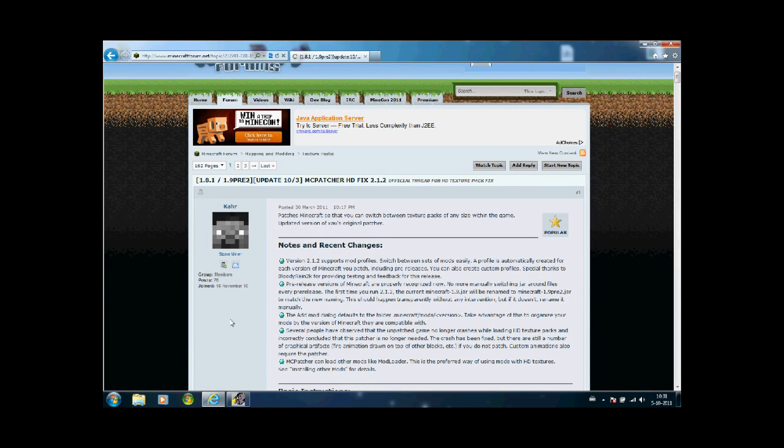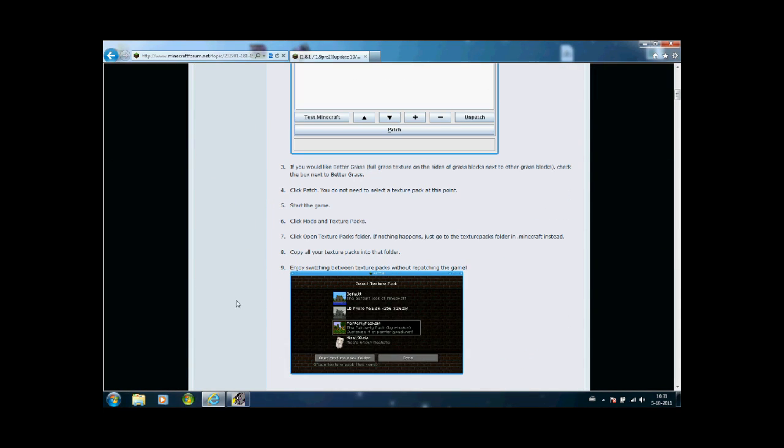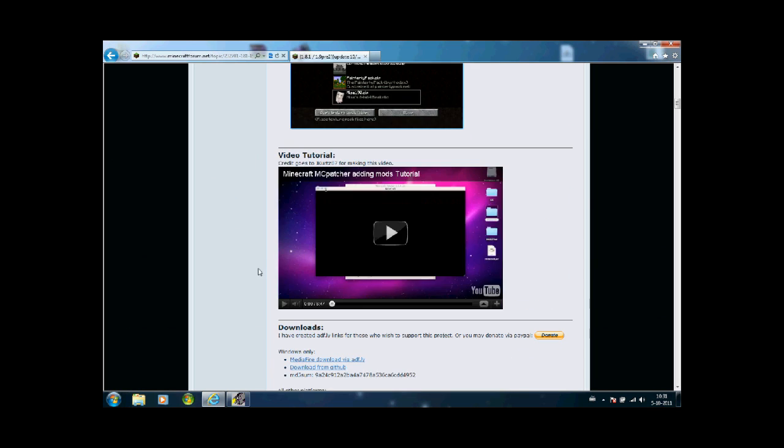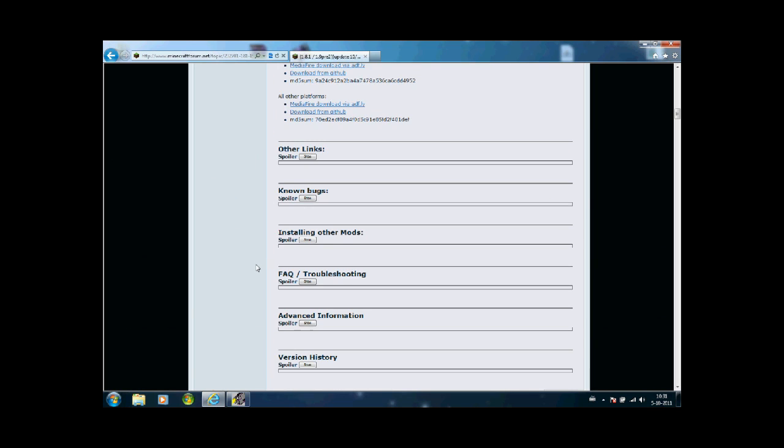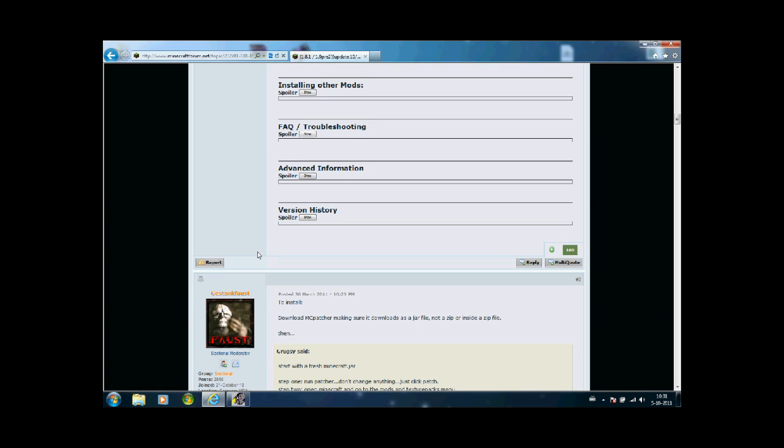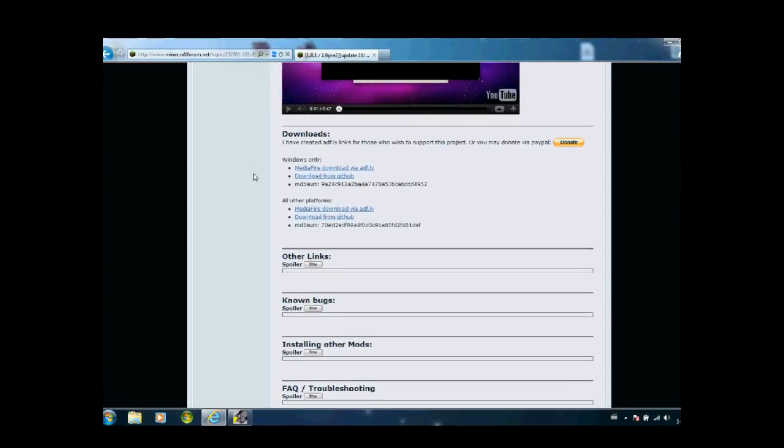Hey everyone, what's up? This is an install tutorial for MC Patcher for people who want to install texture packs with HD resolution.